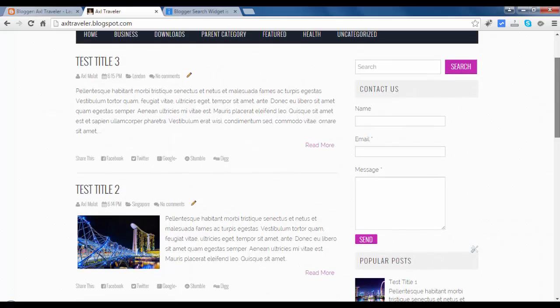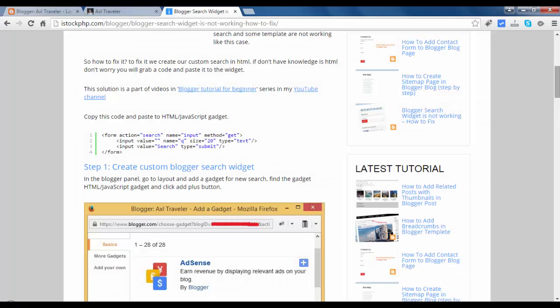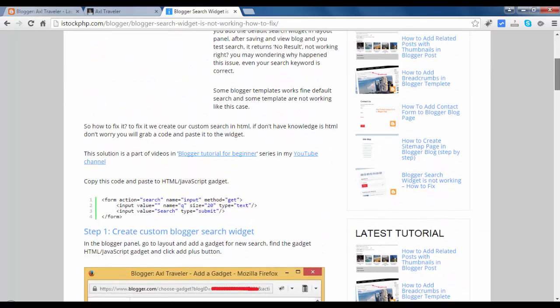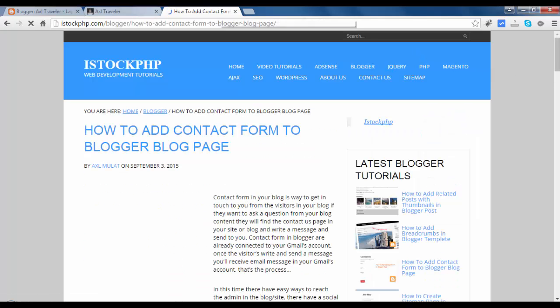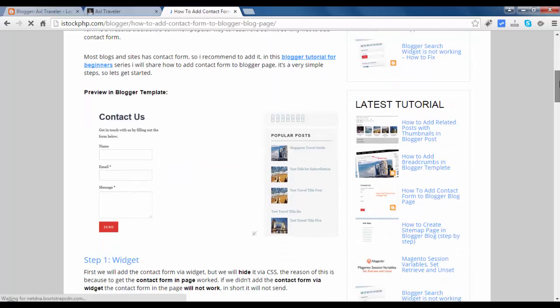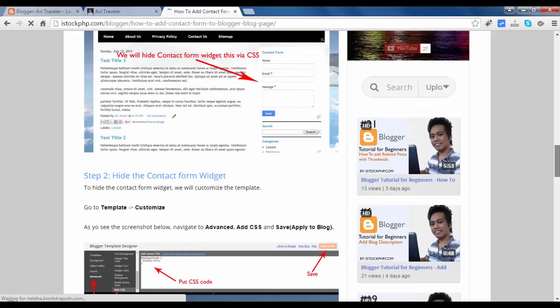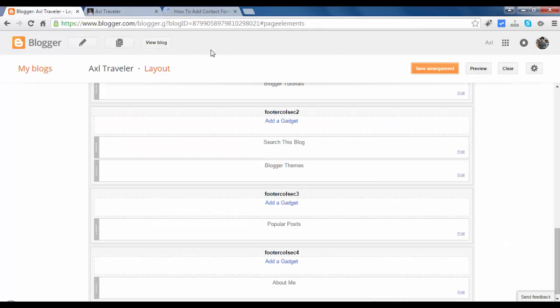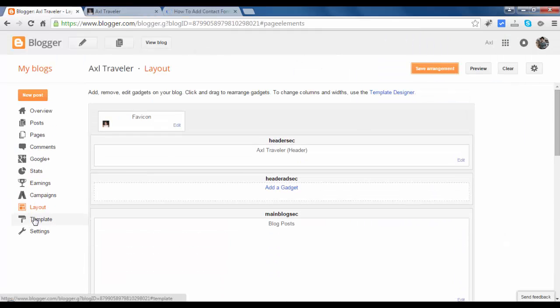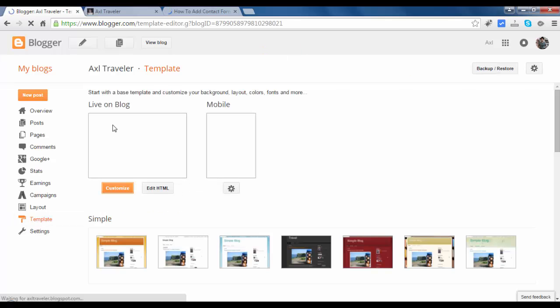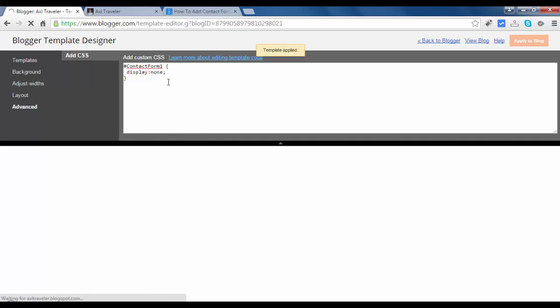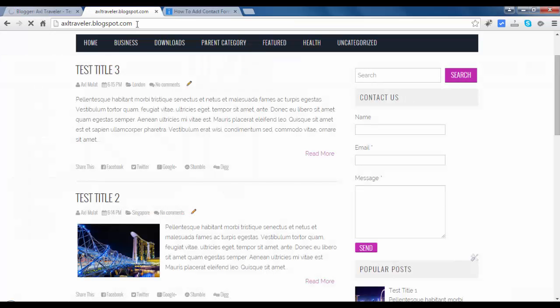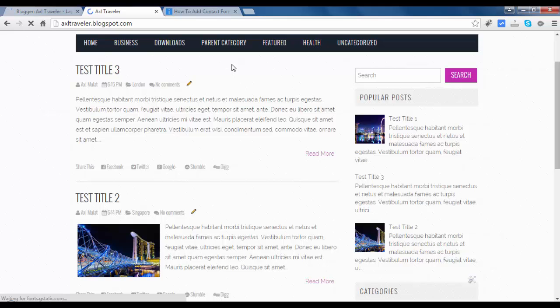We will remove this contact form in the previous tutorial. How to add a contact form in the Blogger page. As the tutorial before, we will hide that via CSS. Copy this code again, and go to Template, Customize, Advance. Paste the CSS here and apply to Blog. Back again to Layout.